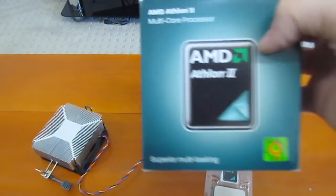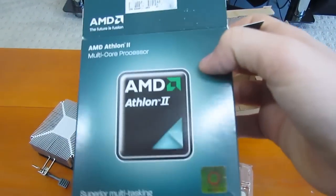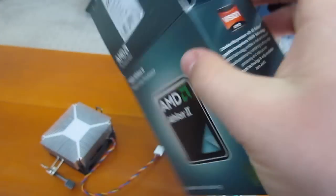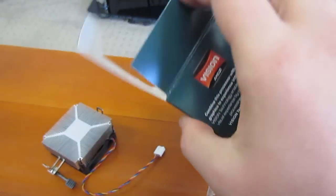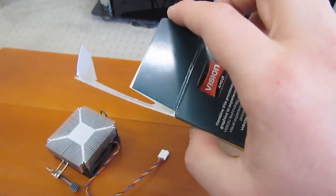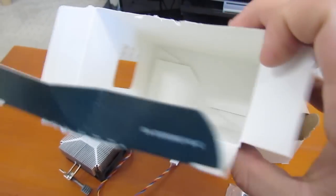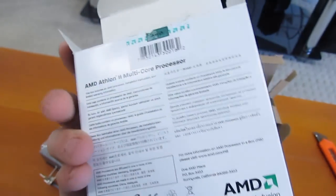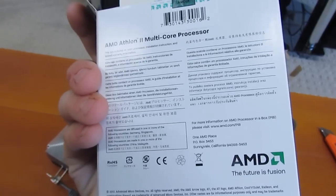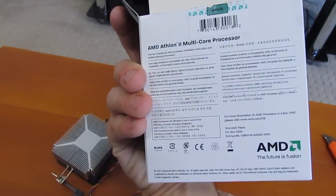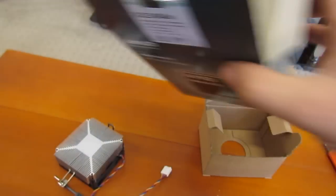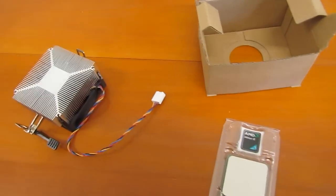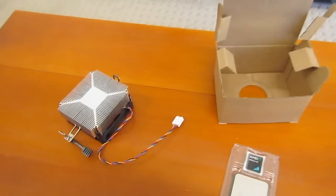And our original packaging. Genuine X2 240e. Supposedly economical, so should use less power technically while still giving you performance in the end.